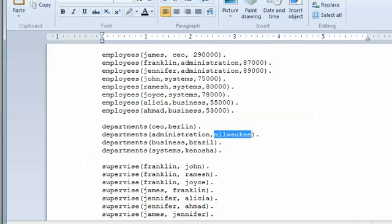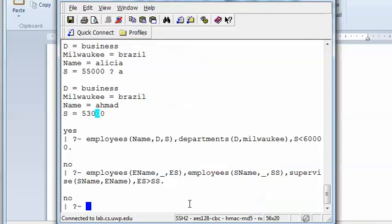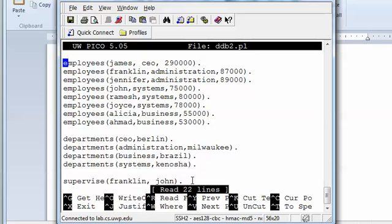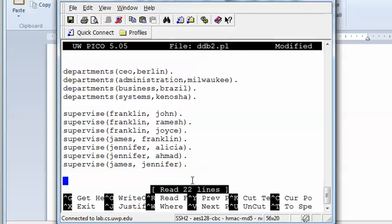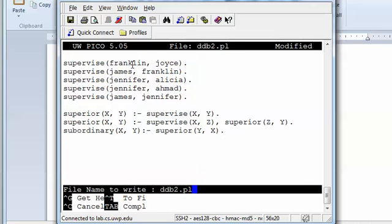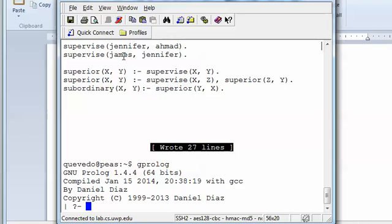So if we go to the text file — I still have it open — what you need to do is add this rule information to the file. We copy this, go back, exit the system using 'halt', then open the file 'people_deductive_database2.pl', paste the rules in with Ctrl+X to save, and then go back to GProlog and load the file ddb2.pl.